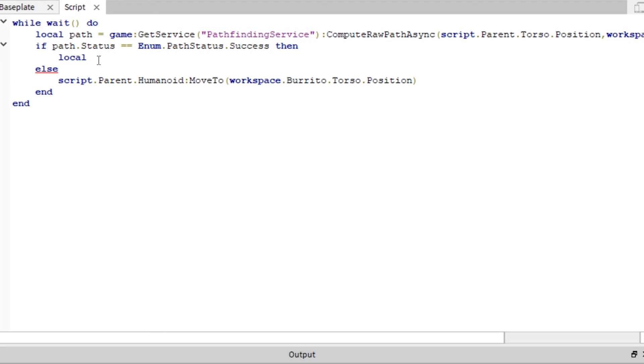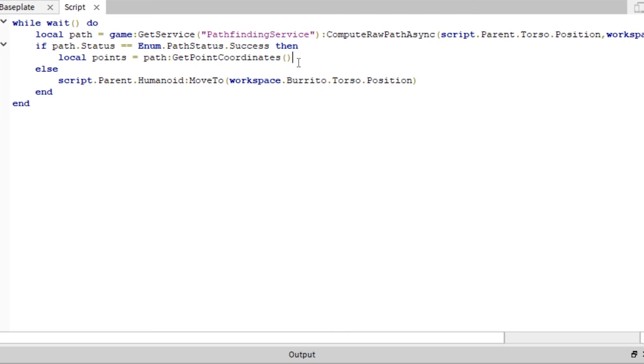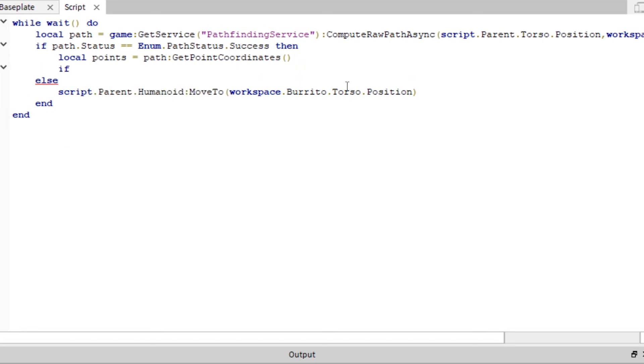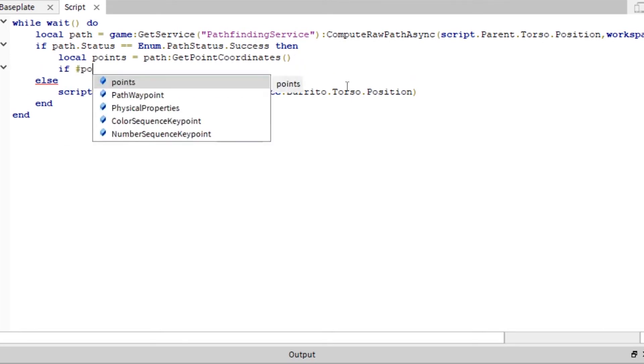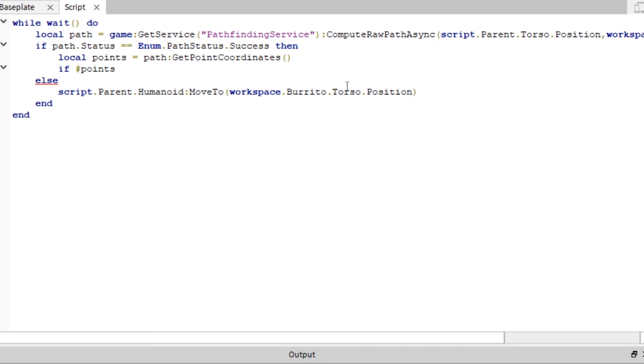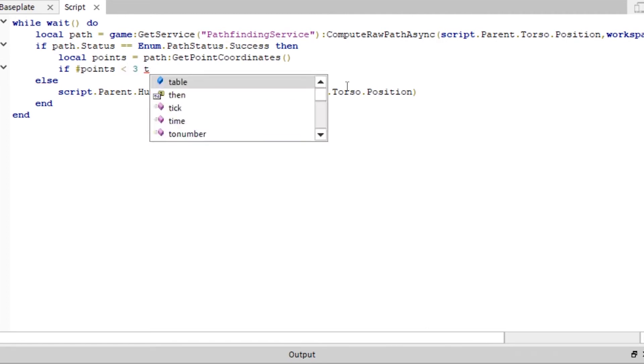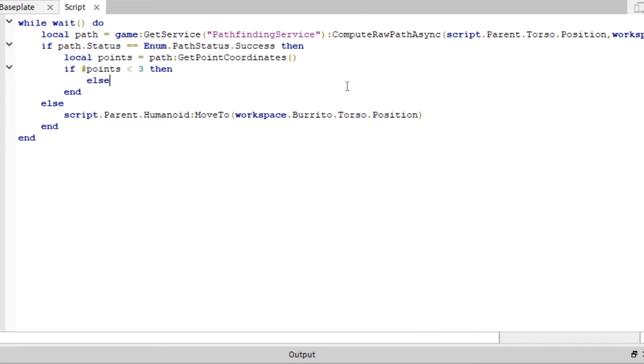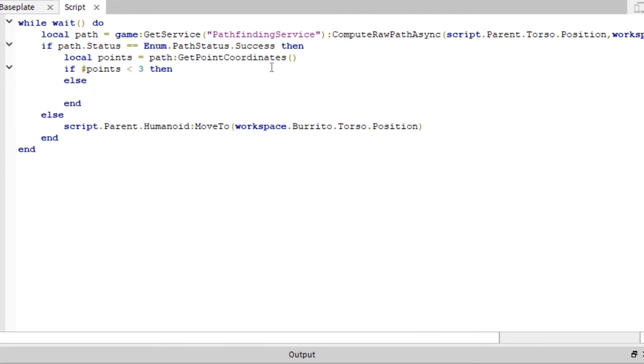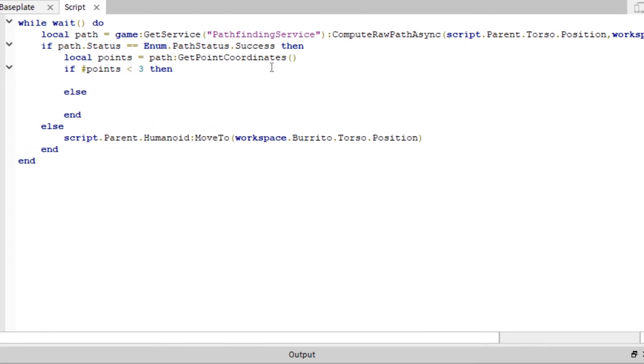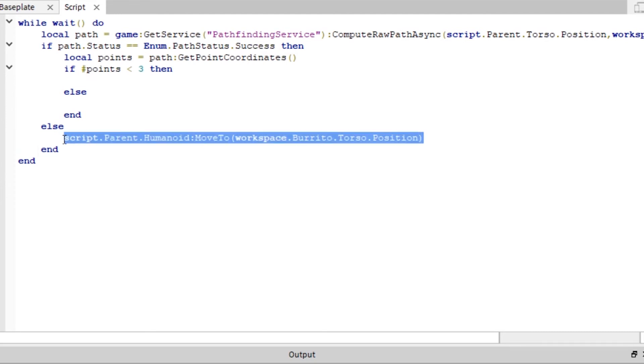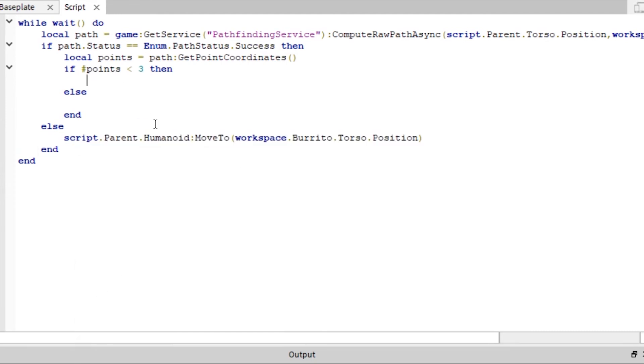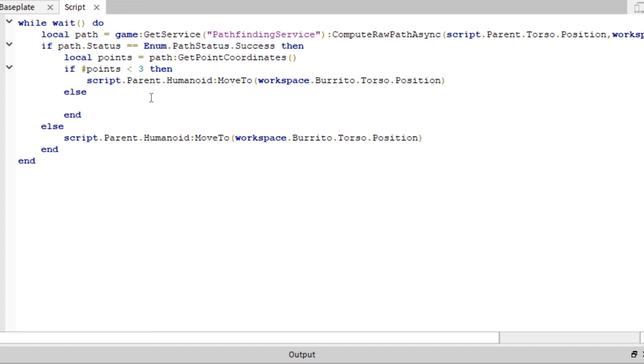And local points equals path get point coordinates. Okay, so basically this just gets the point coordinates and it puts them on a table. So if number points is less than that of three, then, in another else function. And before the else function, we're actually going to put this little move to script into the first column because it's less than points.